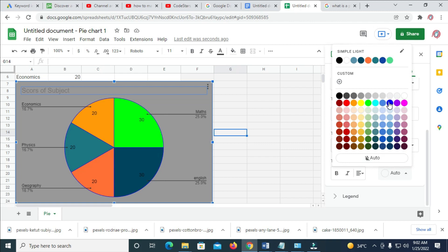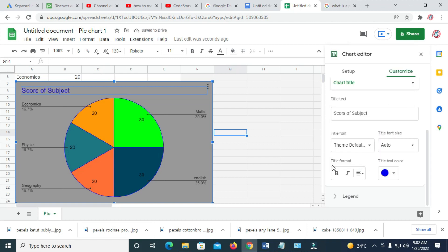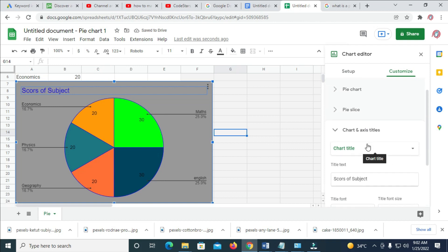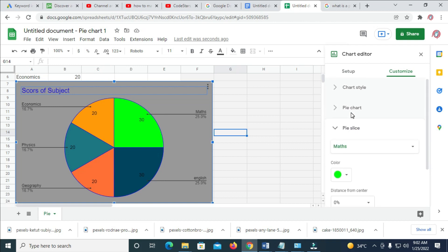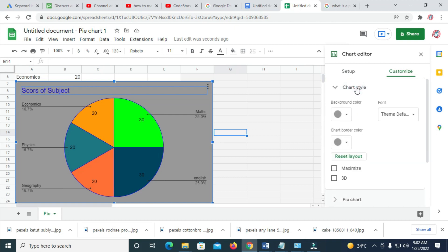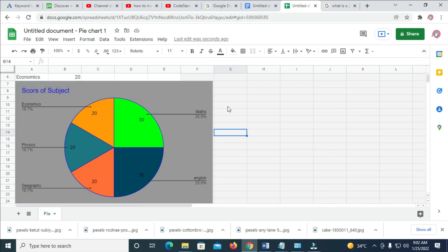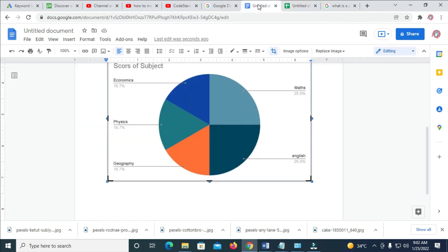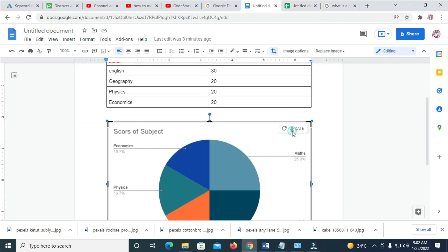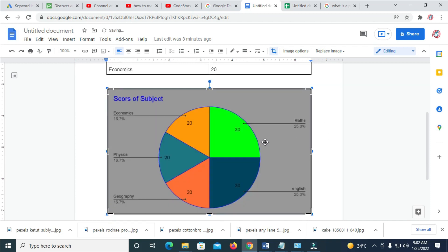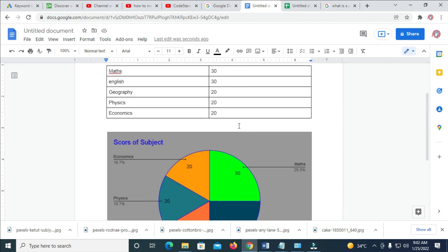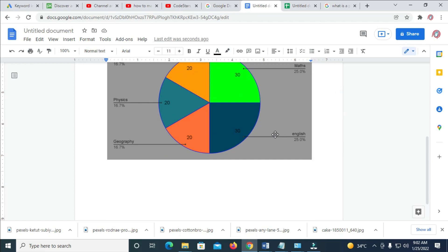You can change the title text color to any color of your choice, as you can see the title text color will change. There are a lot of features right here which you can just play with yourself. When done with all of these, close this panel and go back to your Google Docs. Click Update — as you can see, the chart has been updated in Google Docs.